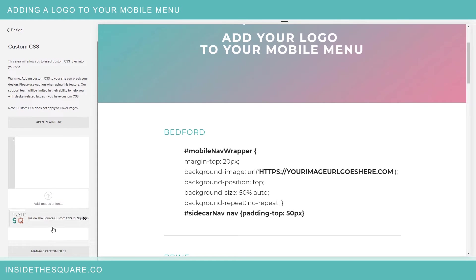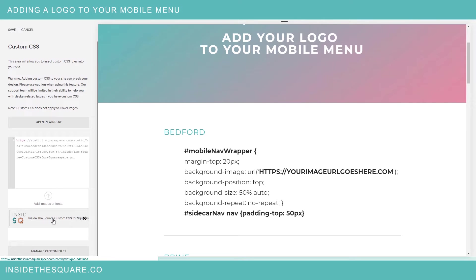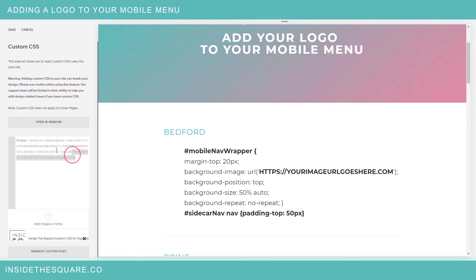You can use a JPEG too, totally up to you but I'm going to use the PNG for myself and if I click on this you'll see this is now the URL for that particular image.